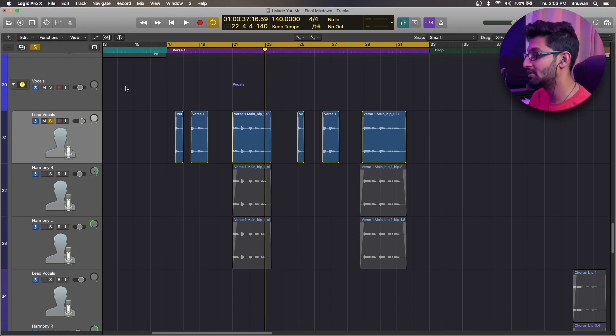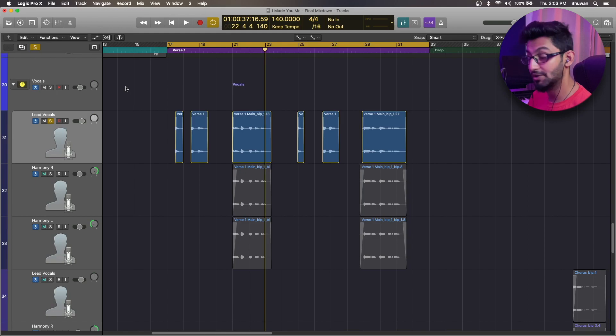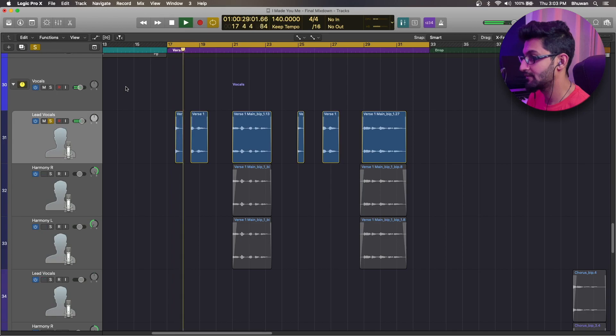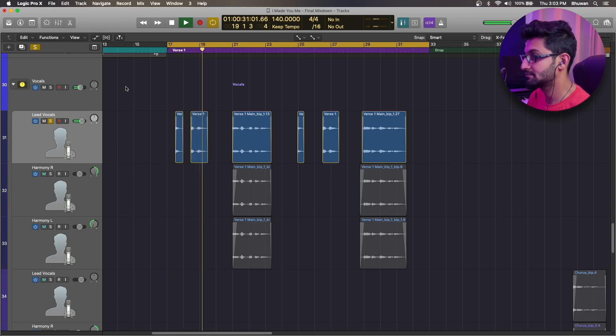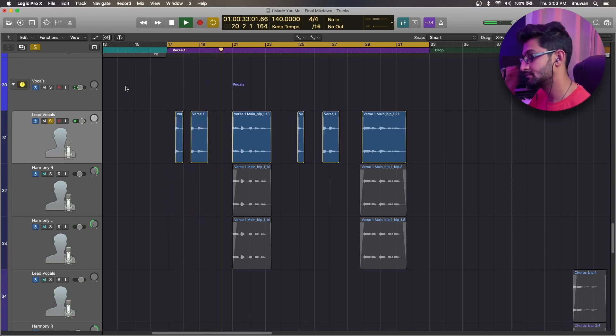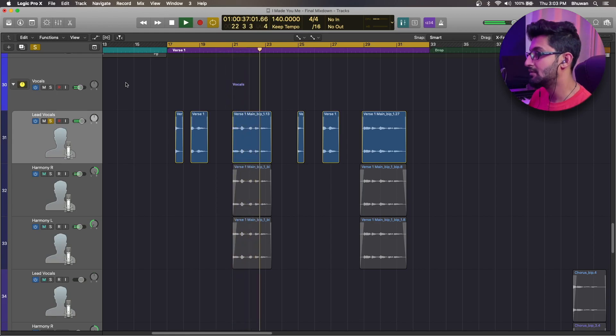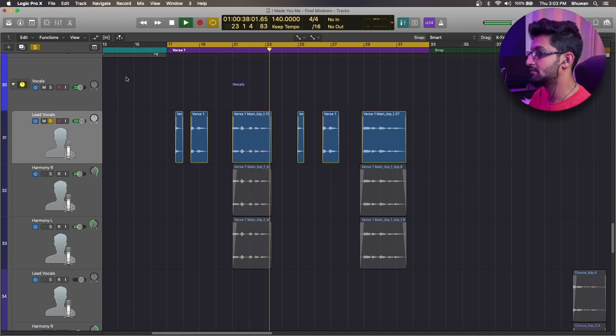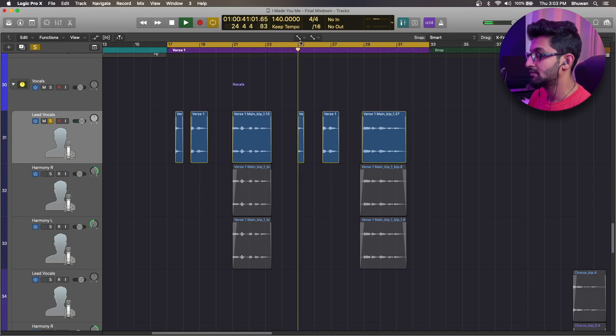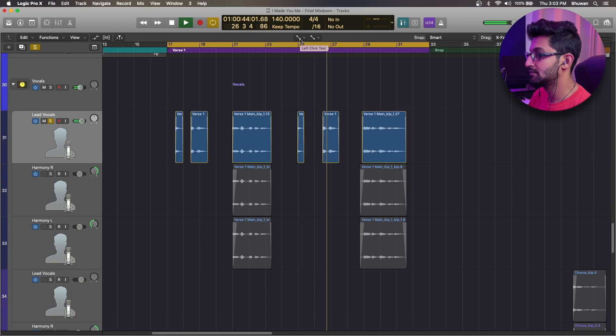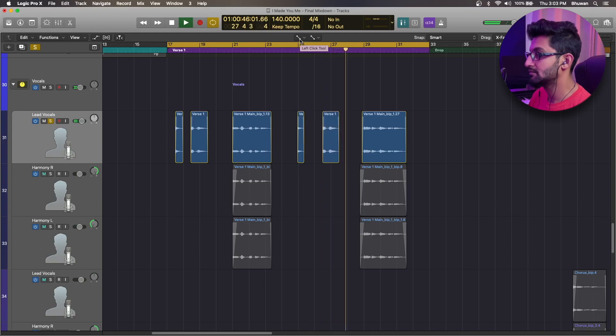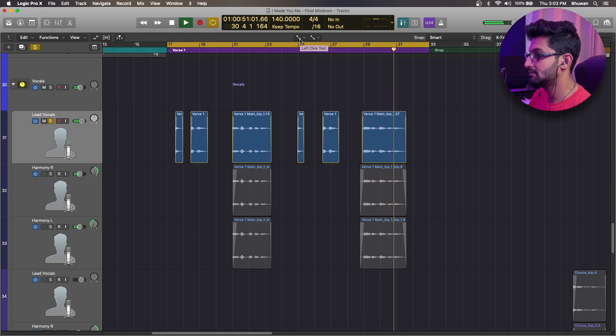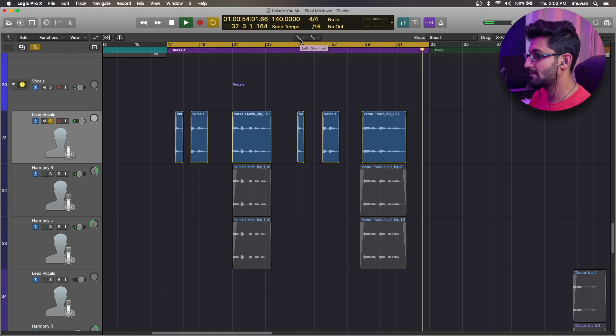So here I have a small verse phrase. And let's hear it without any effects. [Plays vocal: 'I know time feels like a different kind, we've been trying, I know this song will be fine'] So as you can hear, no reverbs or anything that is going into this main vocal verse.